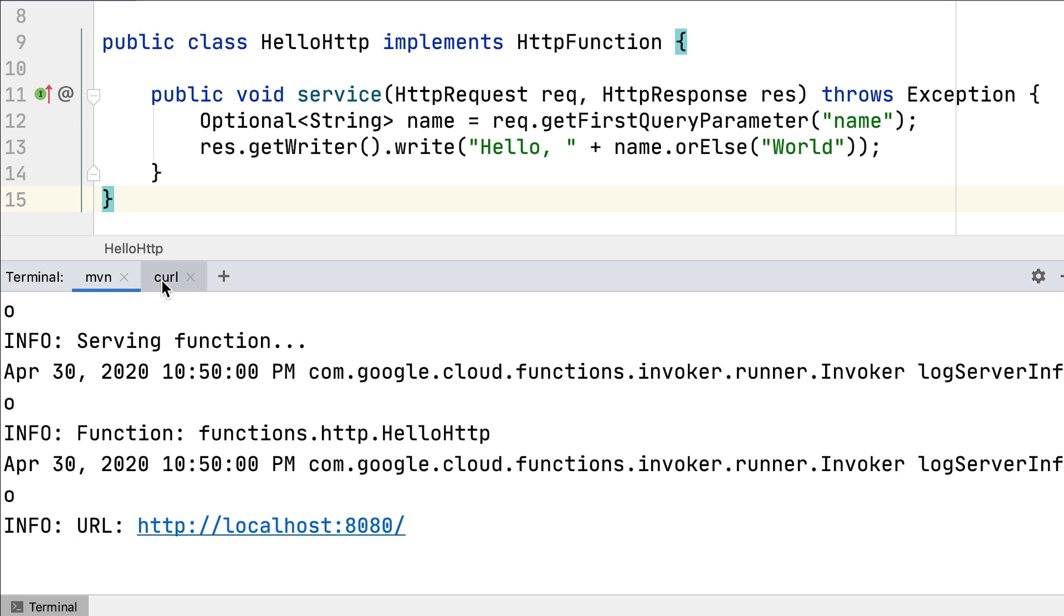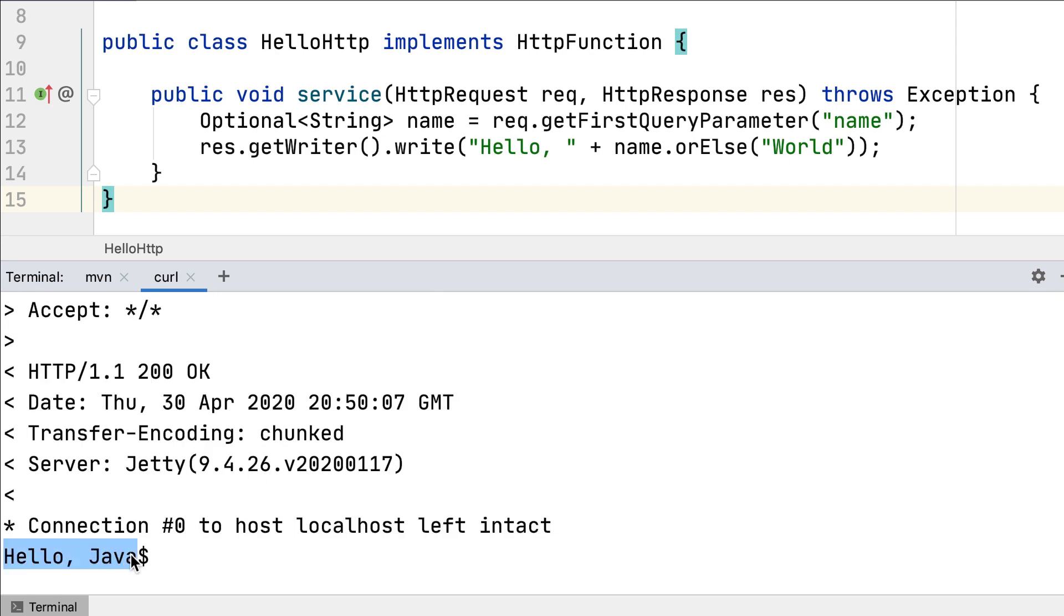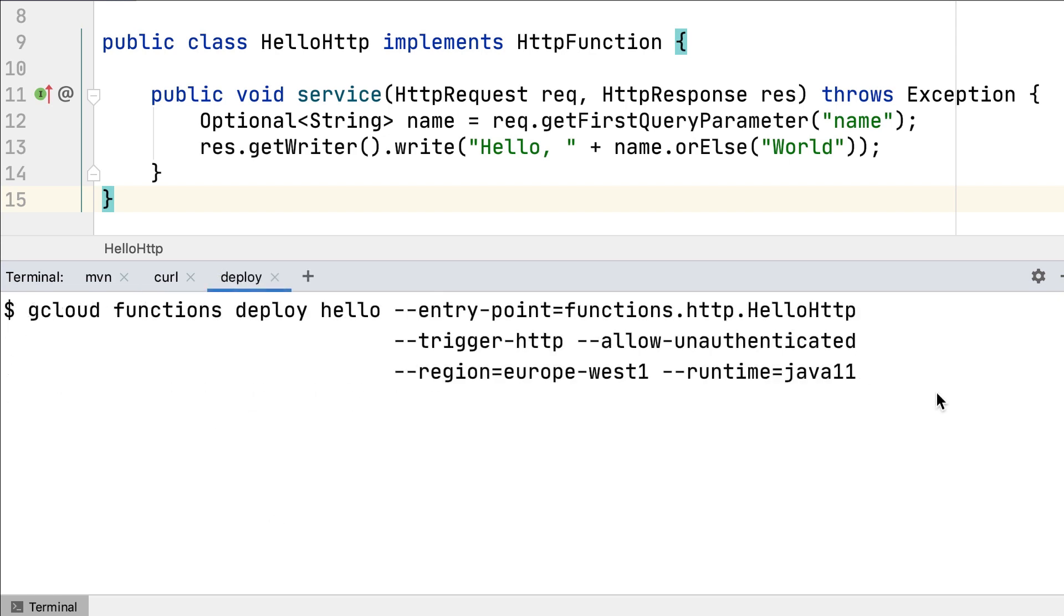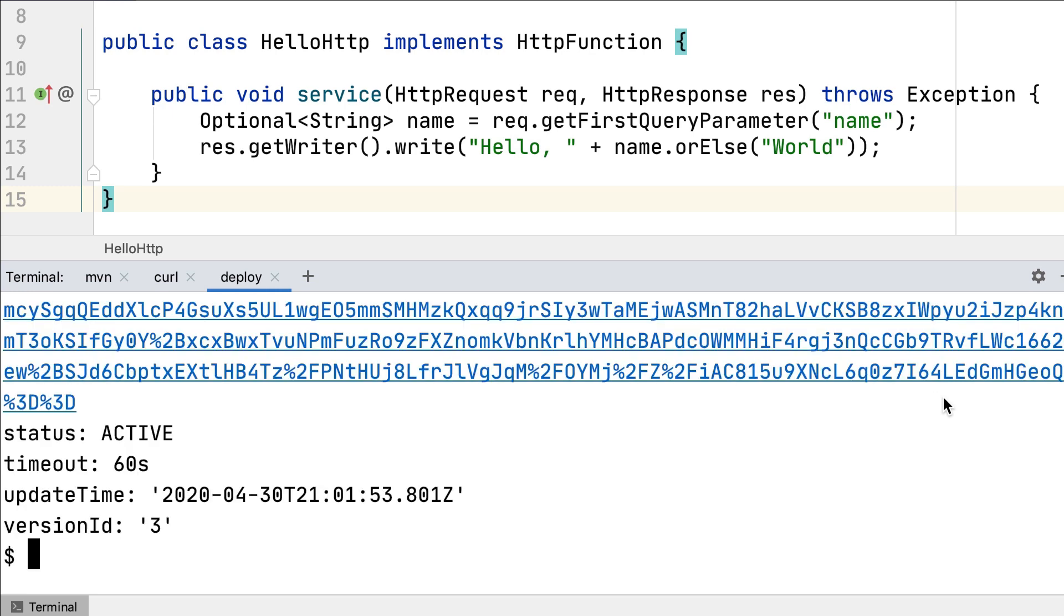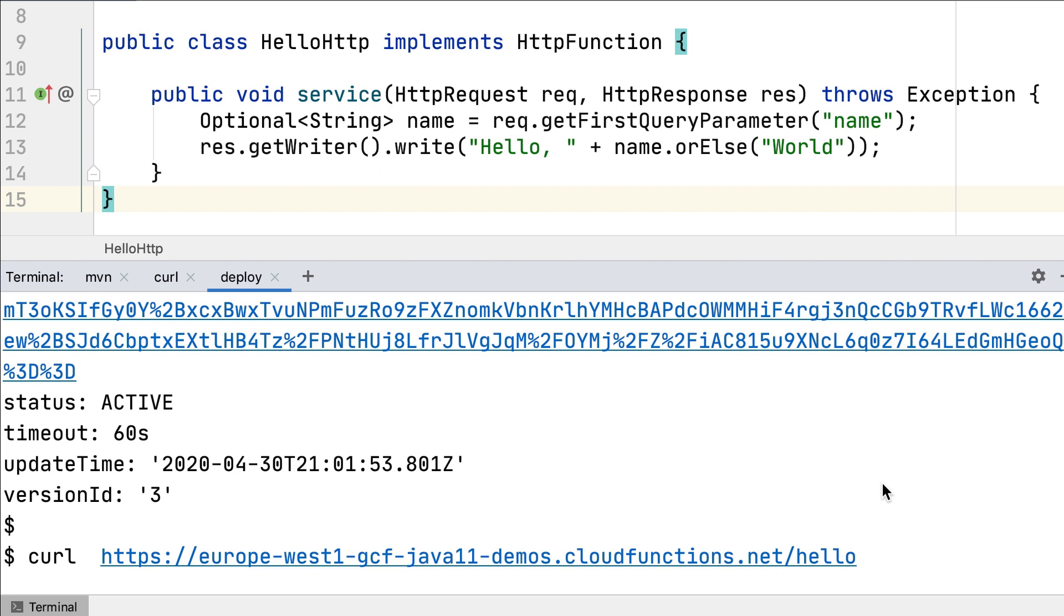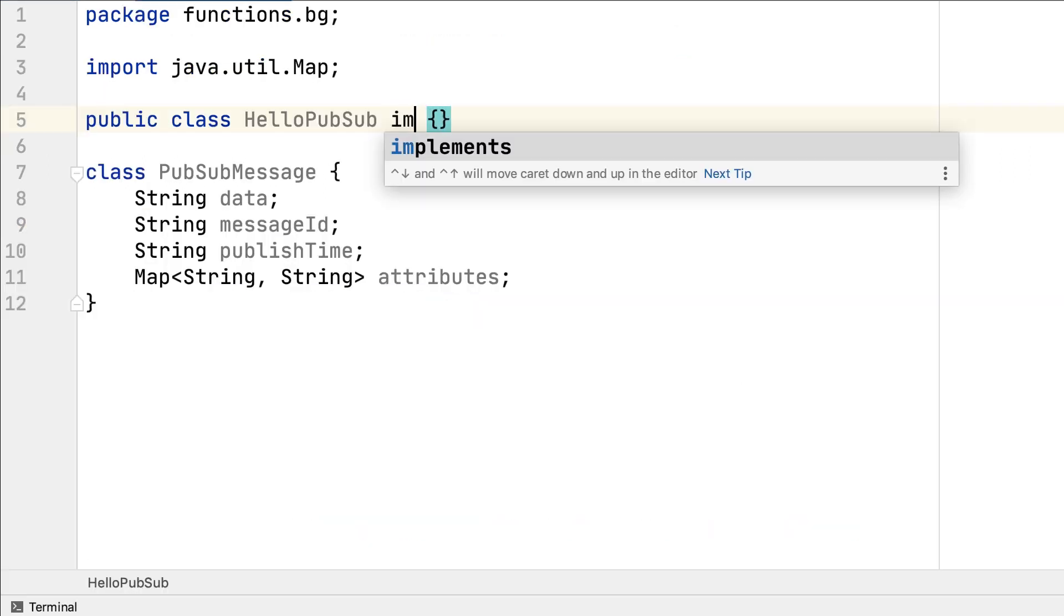Now the function will respond on port 8080 on localhost. To deploy the function, you can use the gcloud command line. Alternatively, you can also use the function plugin and its deploy goal. Now, I'll let Ray tell you about background functions.